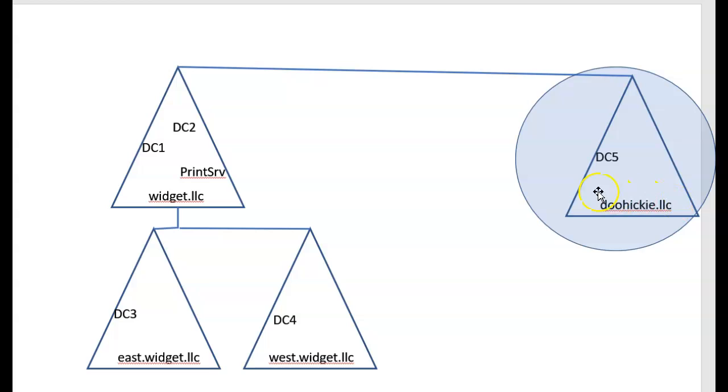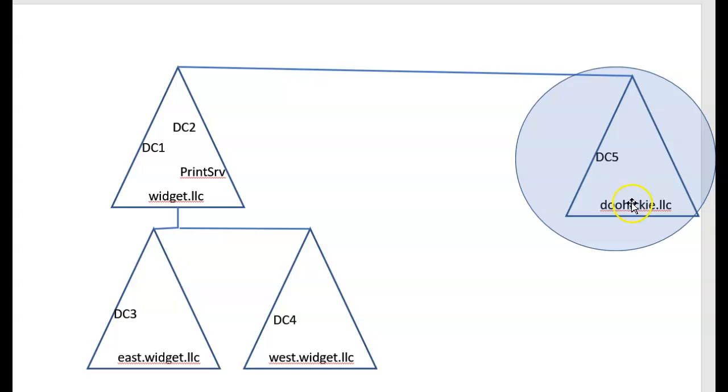So now that I have another company, I want to give that company its own tree, its own domain, and its own child domains. So again, I'm going to need a domain controller to do that.